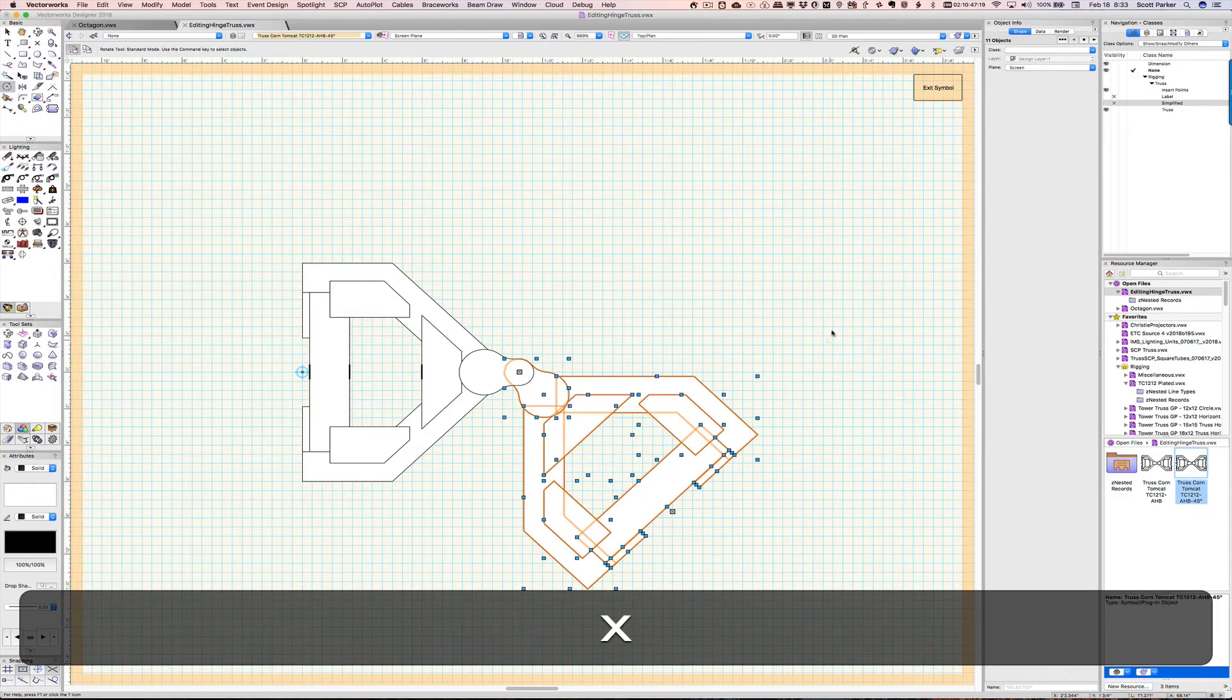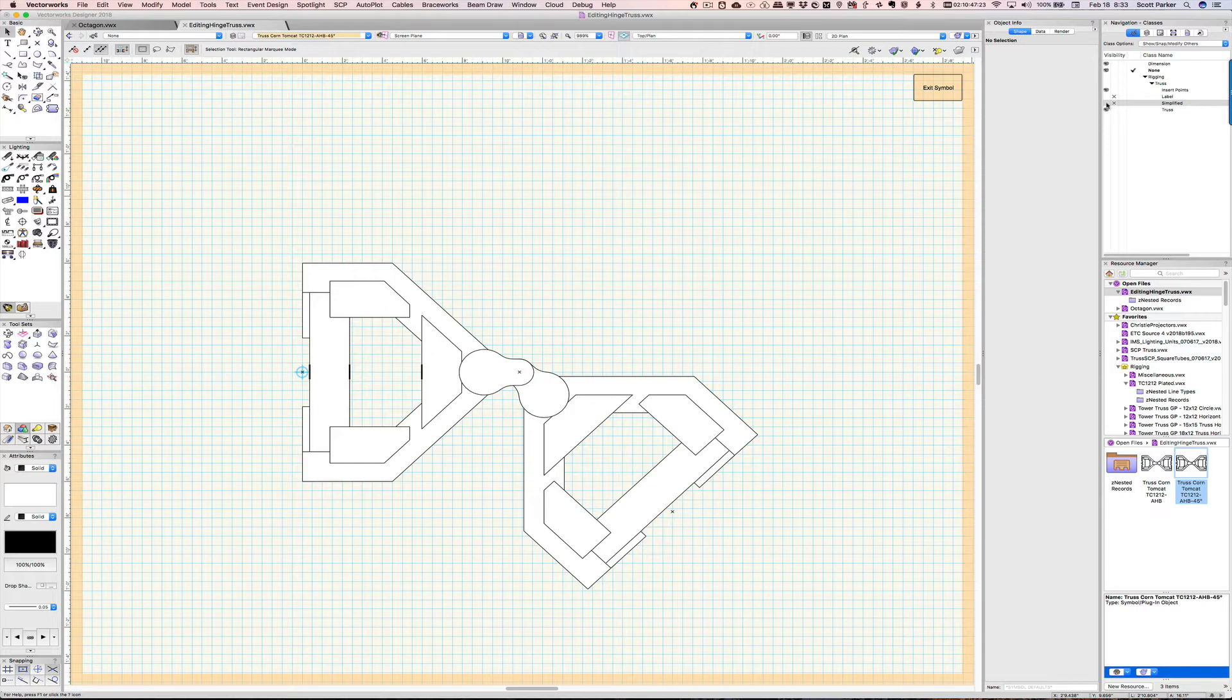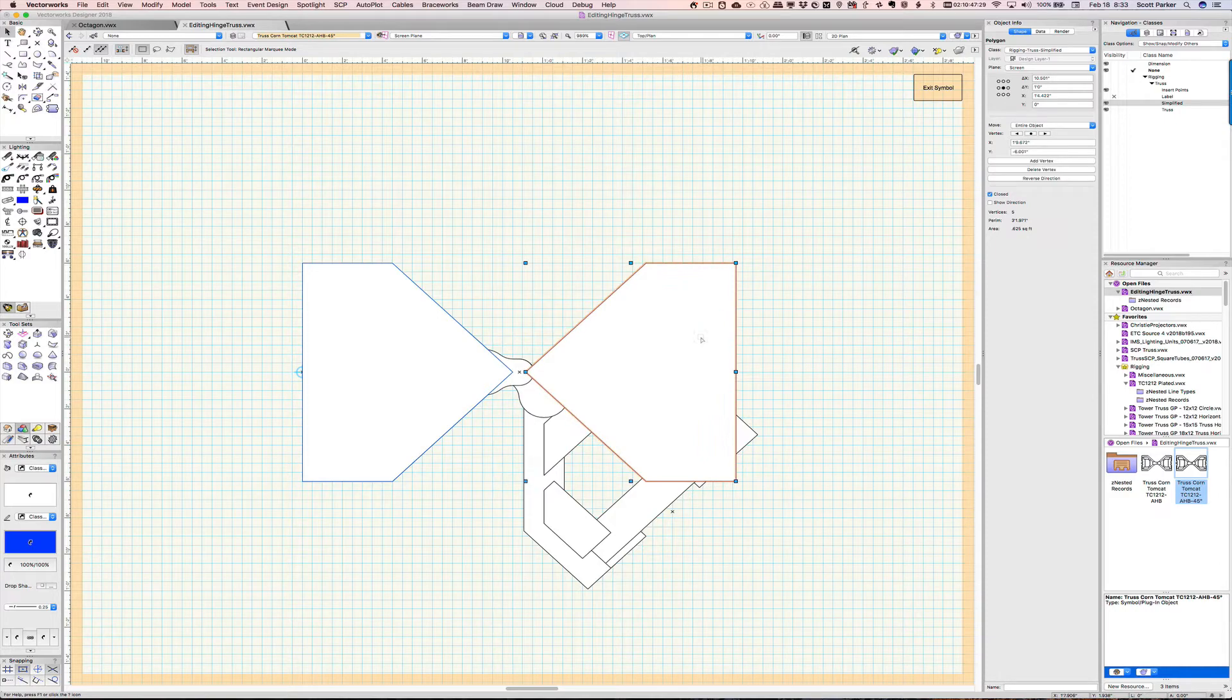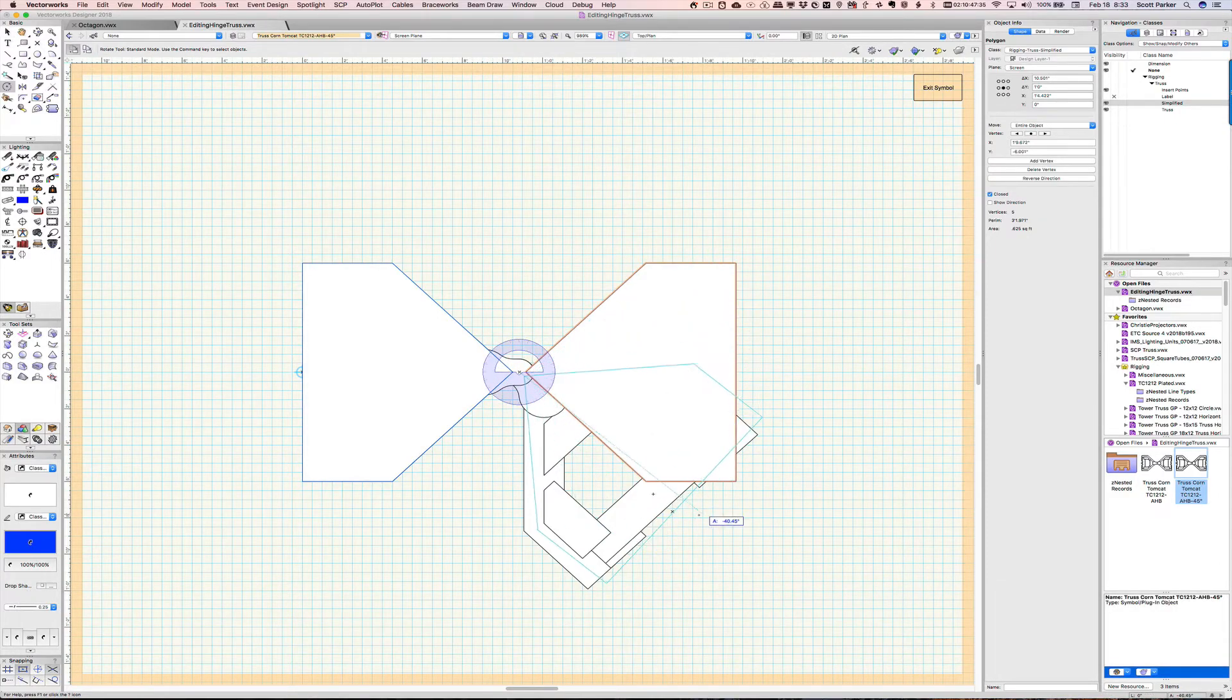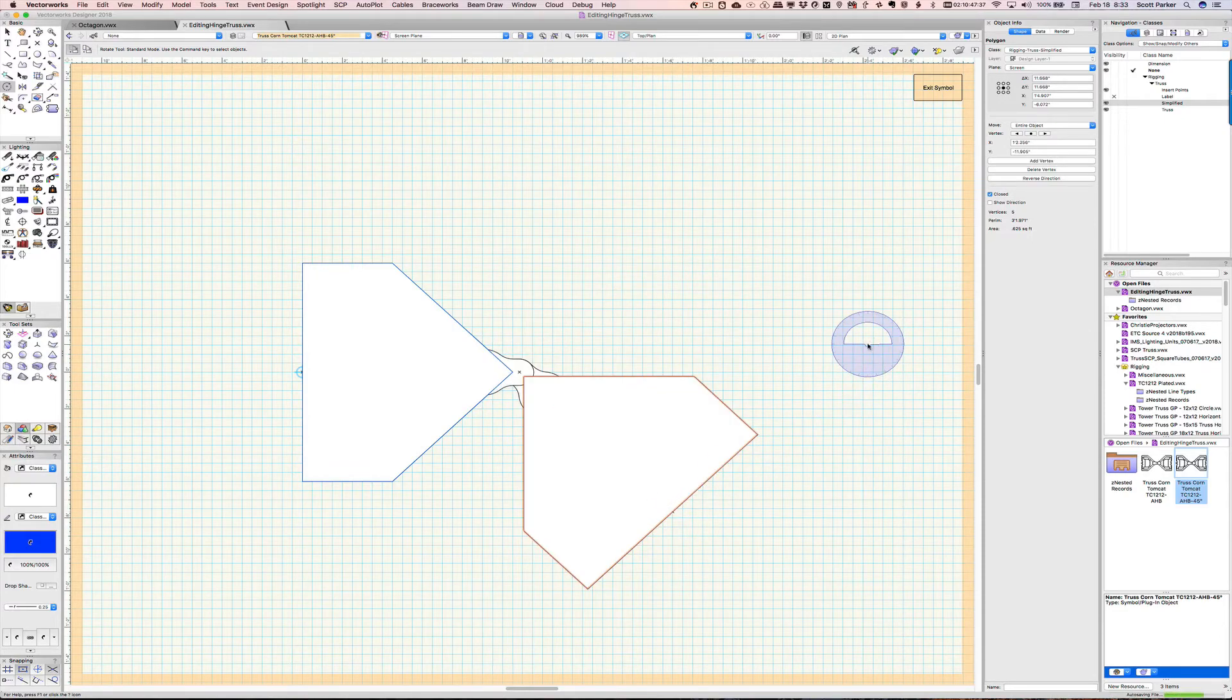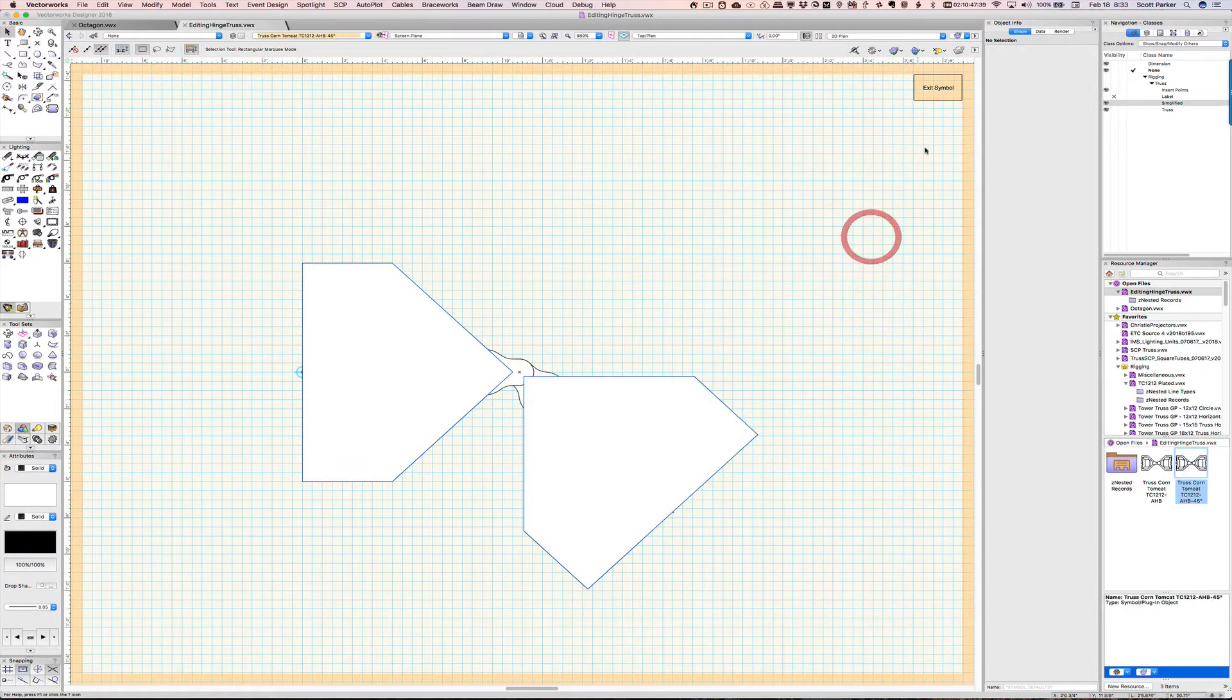One more thing, though, is that I turned off simplified before. This is where the simplified shape lives. So, I'm going to turn on the simplified layer class. And there's this one. I'm going to hit rotate, grab my locus, grab the center point, the midpoint of this, and rotate that down. There we go. Hit escape and exit symbol.